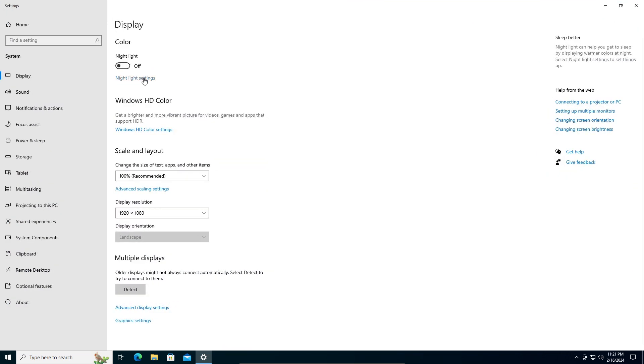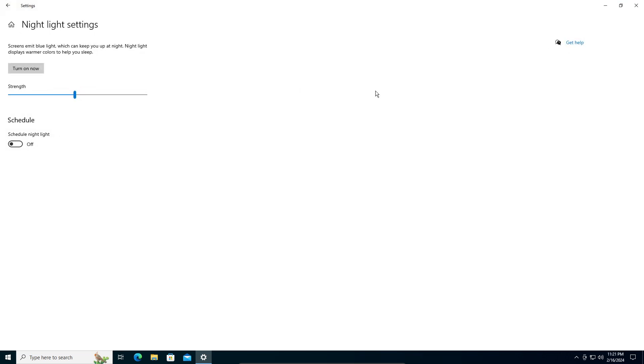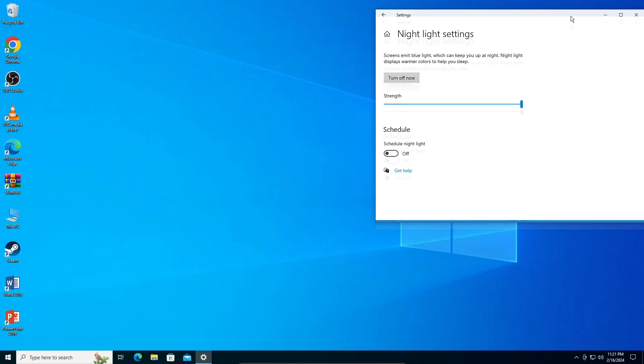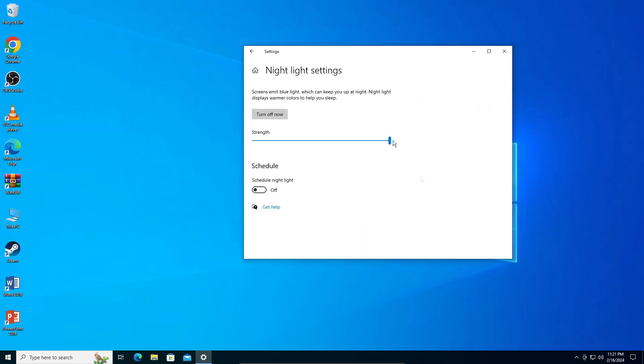Go into Night Light settings and you can see the strength option. We're going to turn it on right now, and if I increase the strength to 100, my screen here is a bit yellowish.